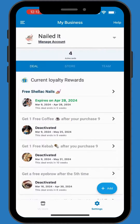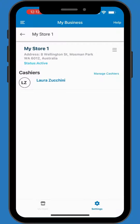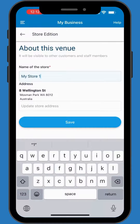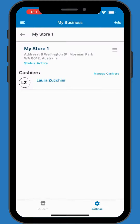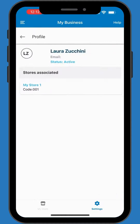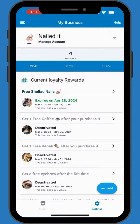Adding stores and cashiers — expand your business by adding new store locations or registering cashiers directly under My Business, ensuring your team is always up to date.